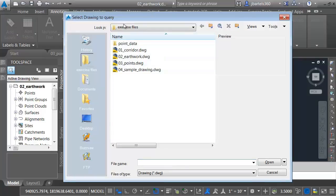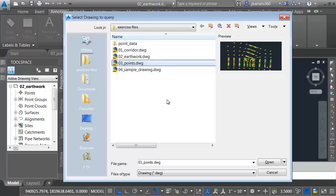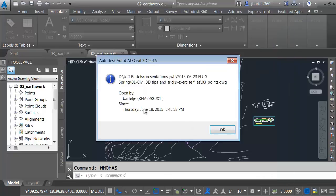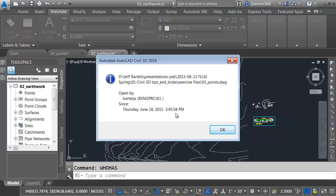From here, I can select a file. Now, I happen to be in the points drawing. Let me select that, and I'll click Open. As you can see, it'll give me the login name and the computer name, and it'll tell me how long that person's been in the file. Now, this is kind of anticlimactic because I'm actually in the drawing, but if this was a production environment, I would know exactly who I need to go to to get access to the file.